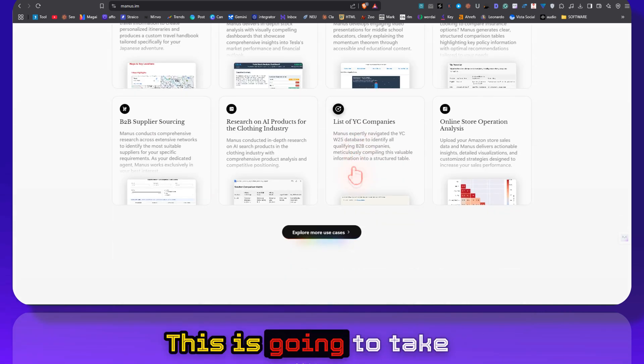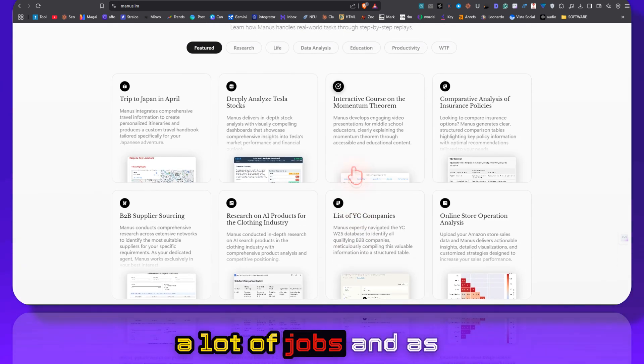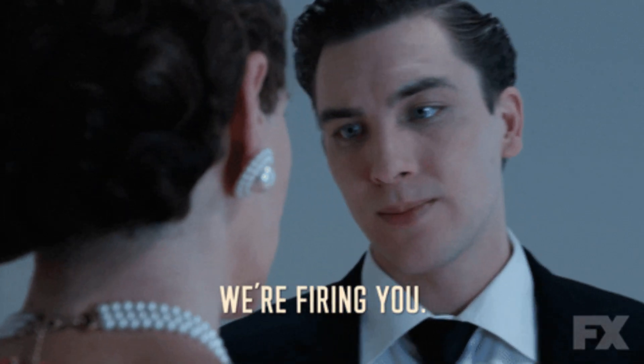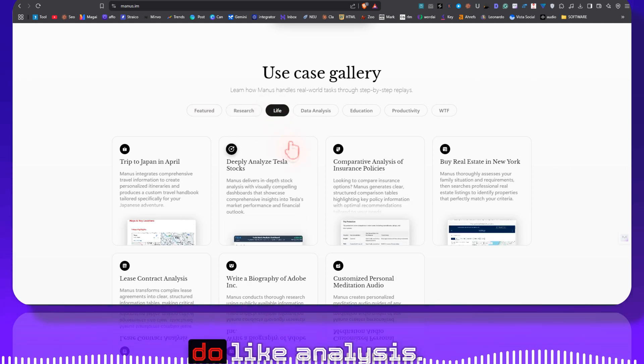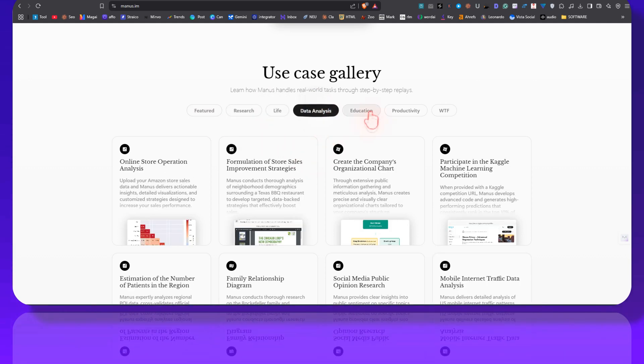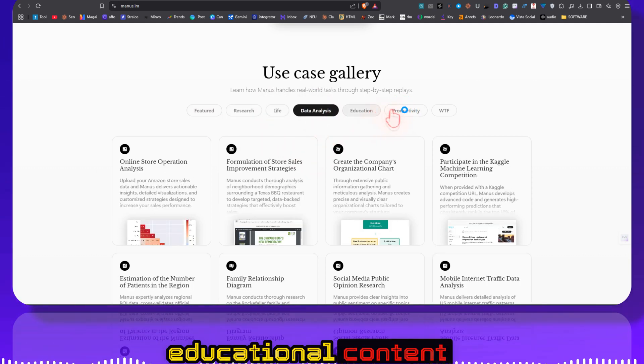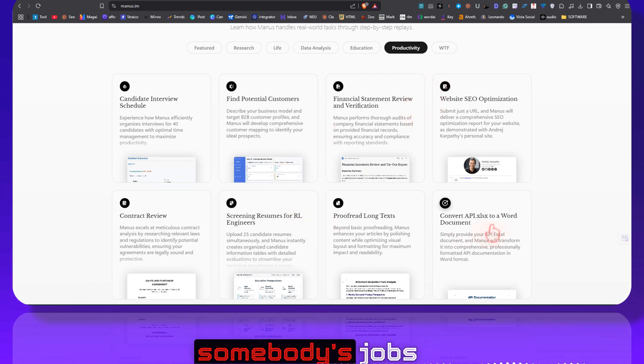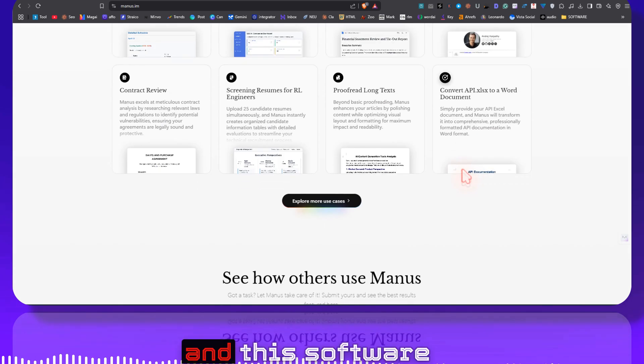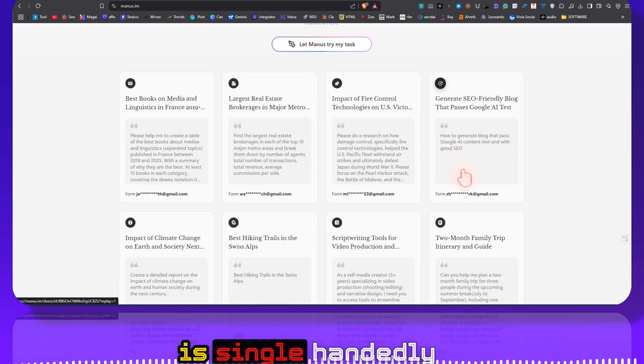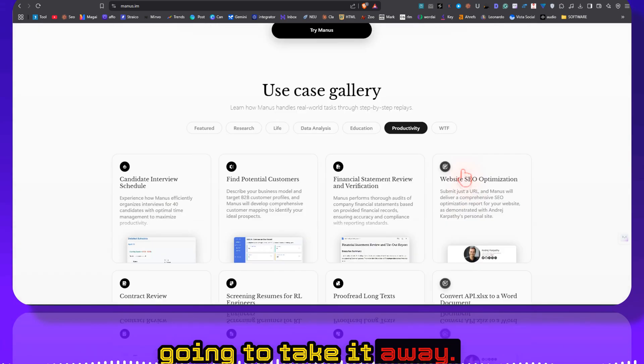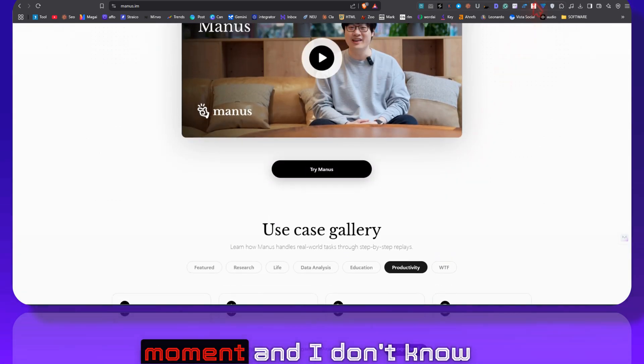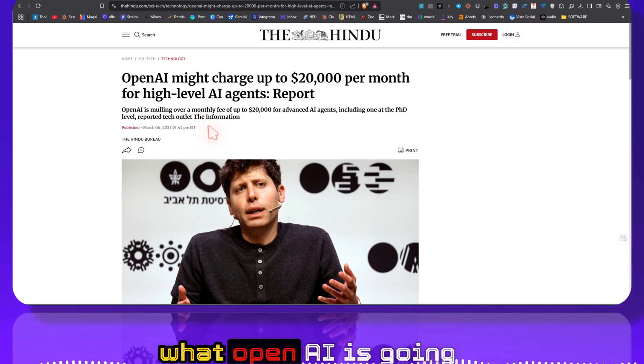This is going to take a lot of jobs. And as you can see it can do research, it can do analysis, it can be used for educational content, productivity. These are all somebody's jobs and this software is single-handedly going to take it away. This is the true AGI moment.